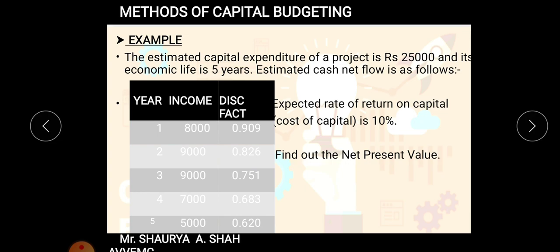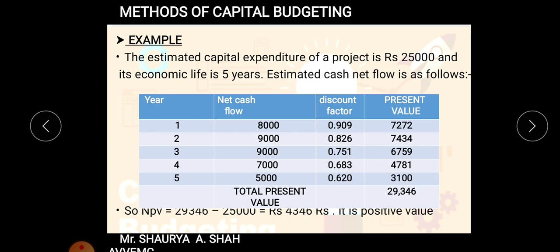Following the steps: economic life is five years (already given), size of investment is 25,000 (already given), future net cash flows are given, and the rate of discount is already given. Now we discount the future cash flows — multiply income with the discounting factor. For example, 8,000 × 0.909 gives a present value of 7,272. The net cash flow of 9,000 × 0.826 gives 7,434.